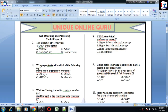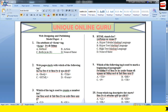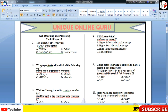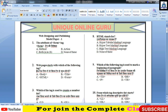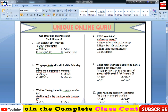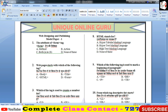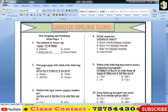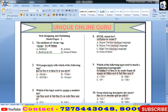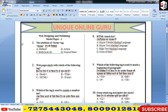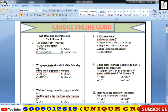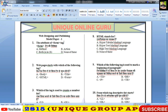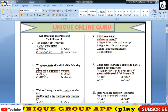नमस्कार बच्चों, आप सभी का स्वागत है आपके चैनल यूनीक ऑनलाइन गुरू पर। मैं नितिन आपका स्वागत करता हूँ और आपके लिए एक नया पेपर आज Web Designing और Publishing का लेकर आया हूँ जो आपका Second Module है।